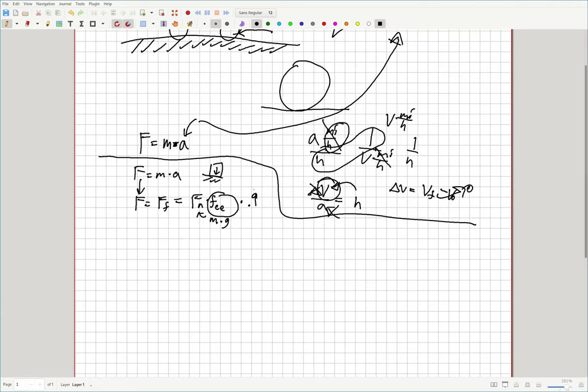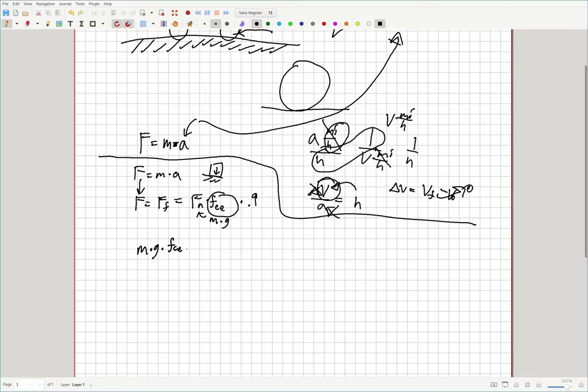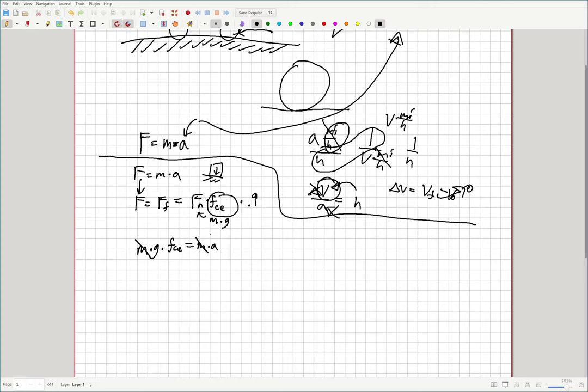And this is a number that doesn't have any units. So now that we have this, we can rewrite our equation. So we've got mass times gravity times the friction coefficient is equal to the mass times the acceleration. And you notice that mass cancels out here. And this is interesting because it means that the mass of your car doesn't matter. Although that's not true, because this would only be true if your car was in four wheel drive.